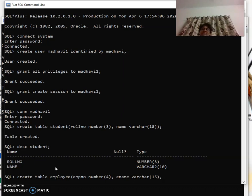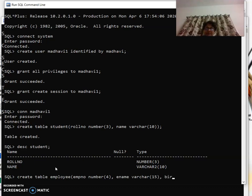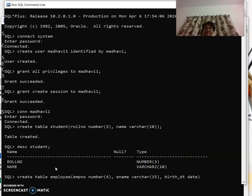If I enter the age as 15 today, next year it will be 15 only. Better to give the birth date. So I can give here birth_dt and the date type is date. In this manner I can give employee number, ename, and birthday. Table is created.